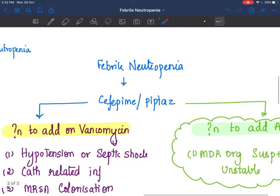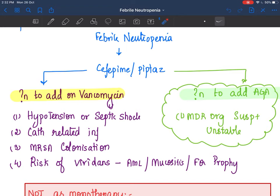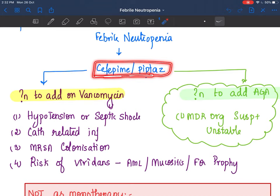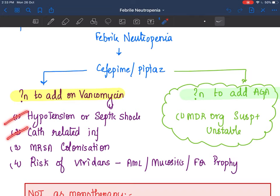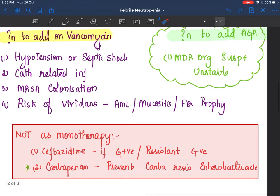For empirical therapy, start with cefepime or piperacillin-tazobactam as monotherapy. Whether to add something else depends on risk factors. If you are suspecting a multi-drug resistant organism and the child is hemodynamically unstable with a septic shock-like picture, add an aminoglycoside or aztreonam for gram negative coverage. Add vancomycin if the child has hypotension or septic shock, catheter-related infections, MRSA colonization, or is at risk for viridans infection such as in mucositis, AML, or fluoroquinolone prophylaxis.